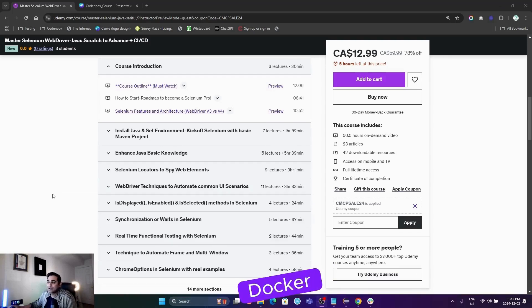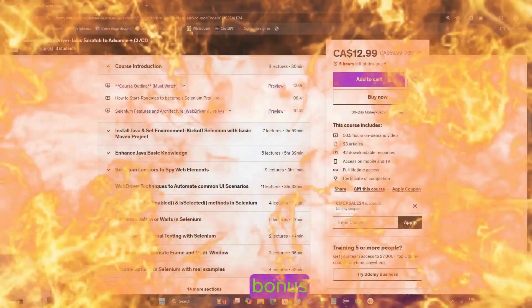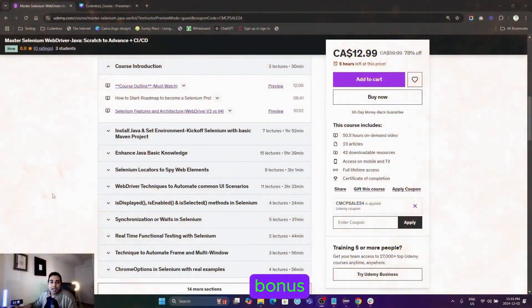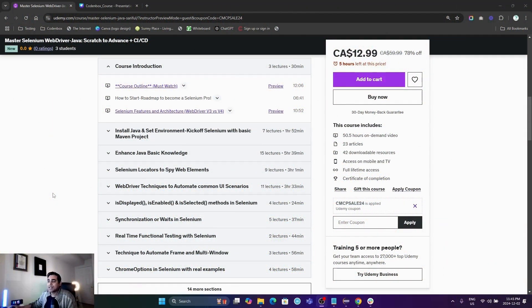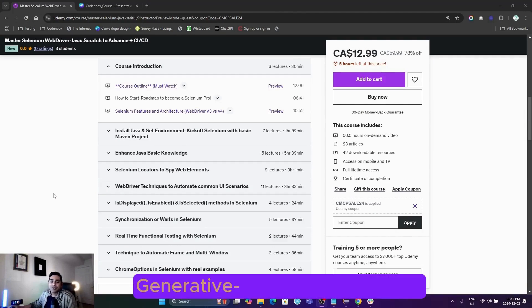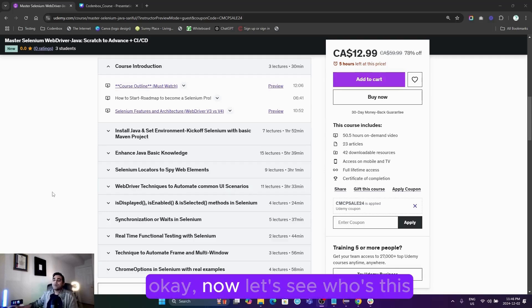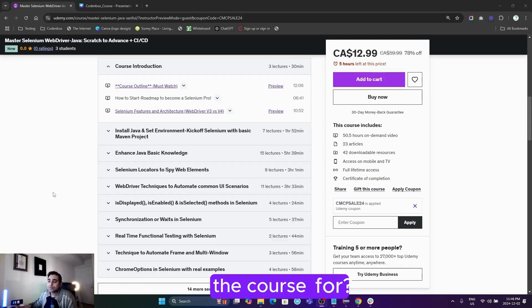Docker. At the end, you'll also have a bonus lecture on how we can integrate generative AI in our automation frameworks and much more. Now let's see who this course is for.